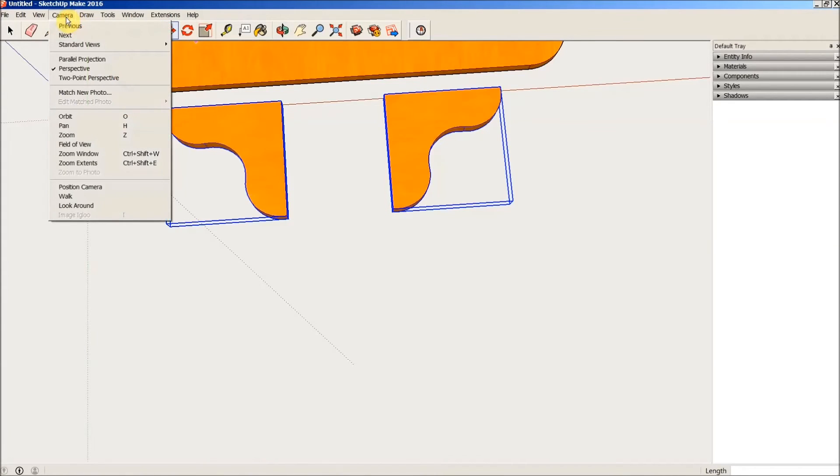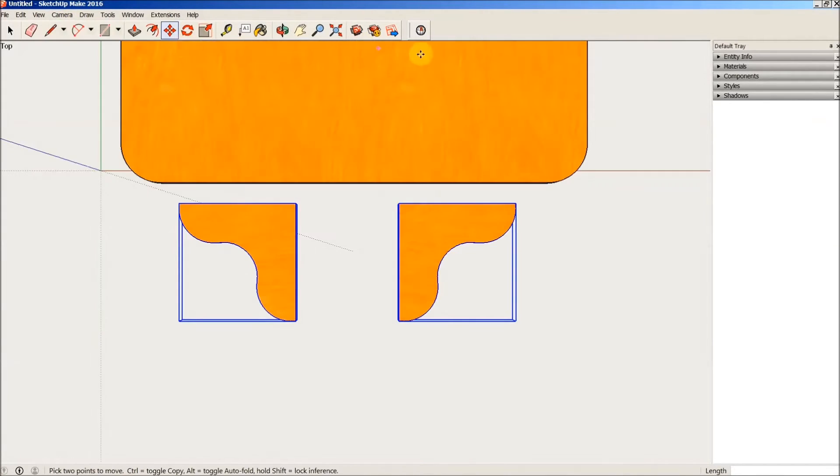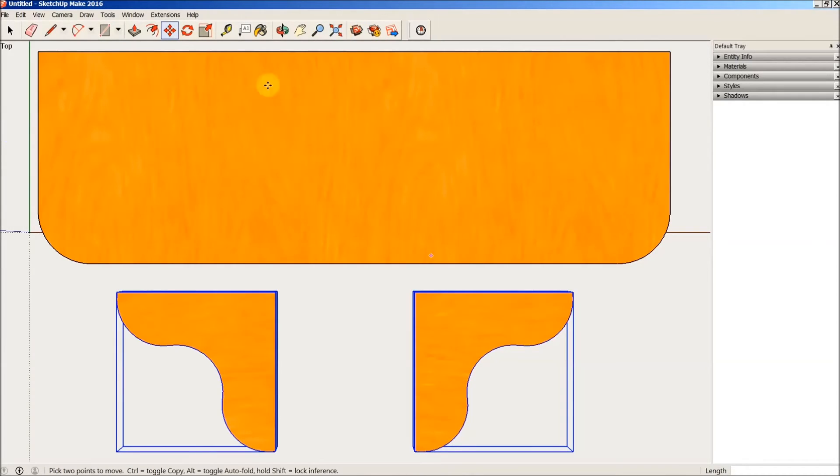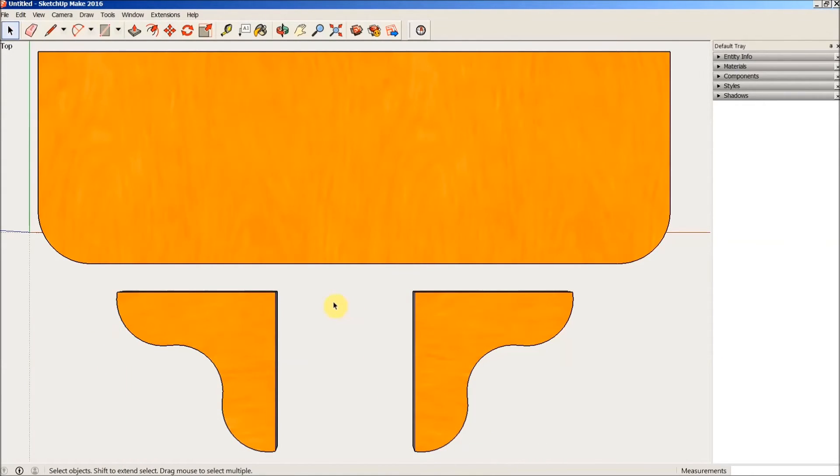Now I'm going to go to camera, standard views, top. Then zoom my extents, which moves everything into the center of the screen. And we look good.